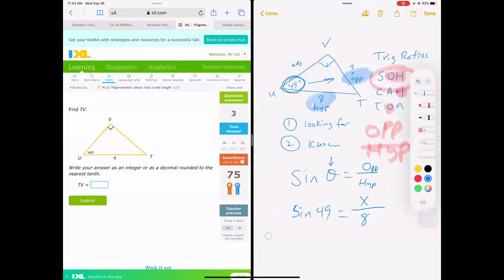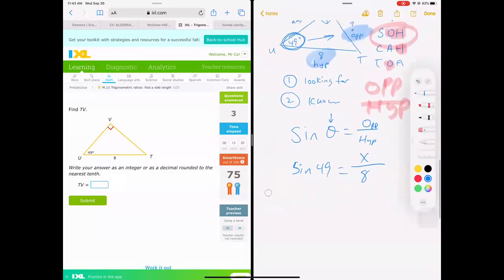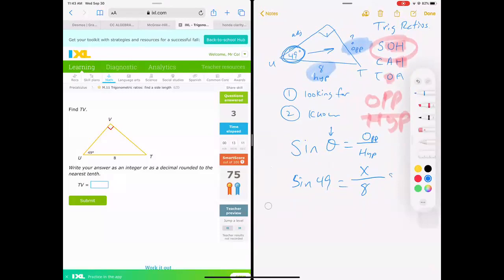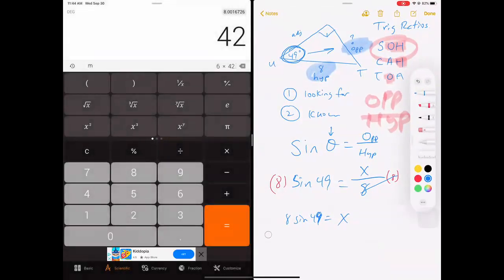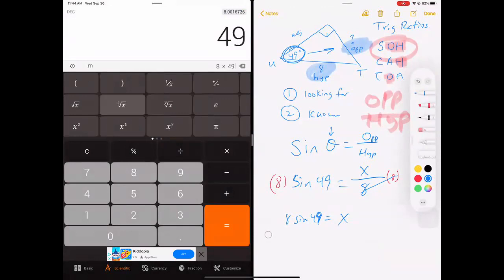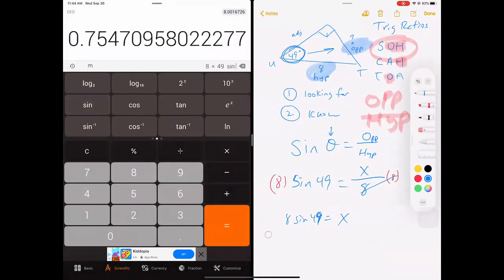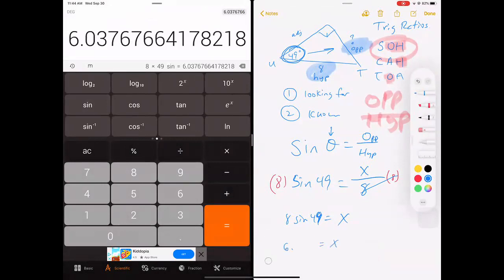The main goal is to set up this trig ratio. Now to solve for x, I'm going to multiply 8 to both sides, giving us x = 8 sine of 49. Let's use a calculator: 8 times sine of 49 equals 6.03. The question says round to the nearest tenth, so this is 6.0.